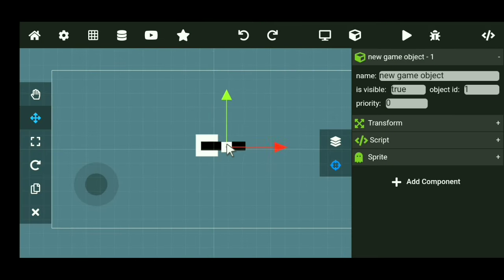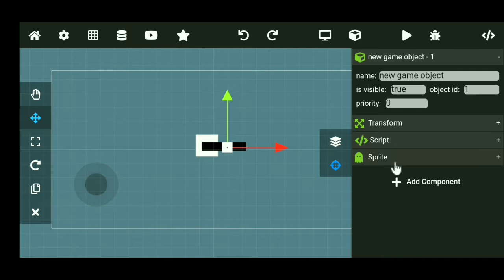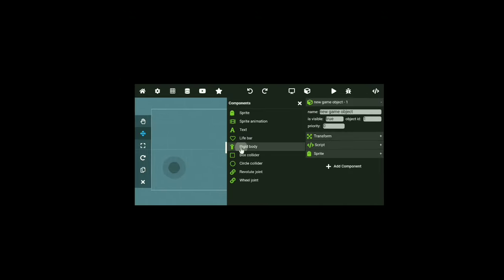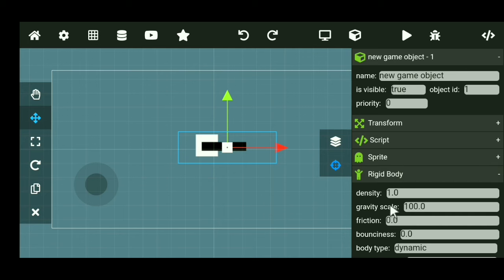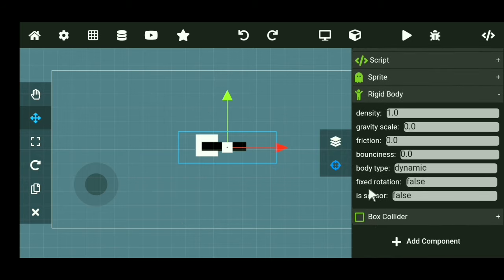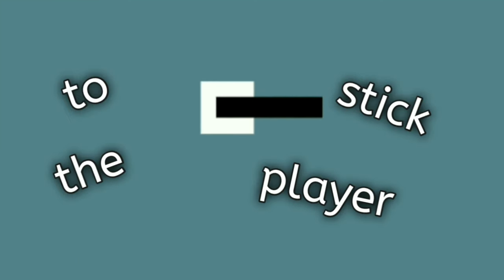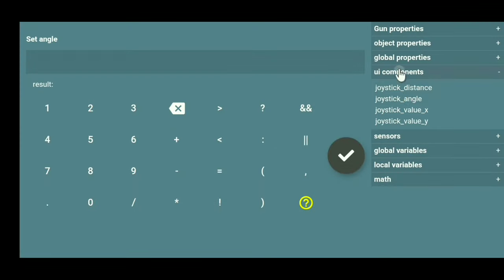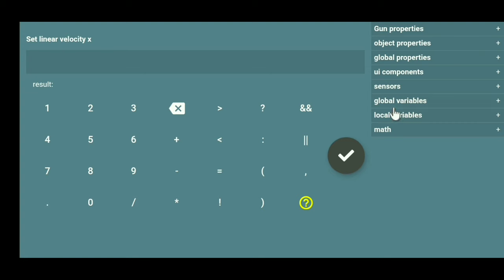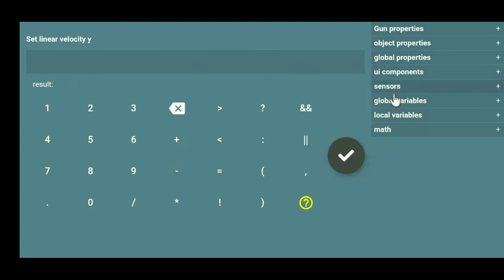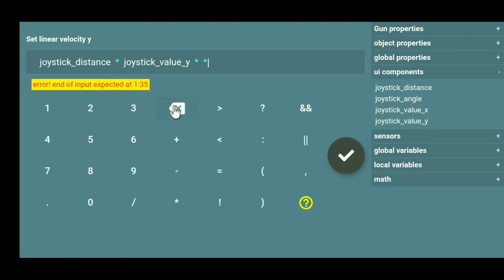Alrighty, after that, I then added another square, which is actually a rectangle. This thing right here is represented as the gun for the player. And I then attached them together and boom! So whenever the player goes, the gun will just stick to the player. Anyway, after that, I then coded the gun to rotate, which is controlled by the joystick, same as the player. And this is what I mean by that. As you can see, if I start rotating the joystick, the gun will also rotate as well.